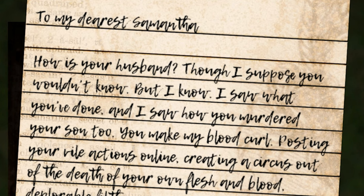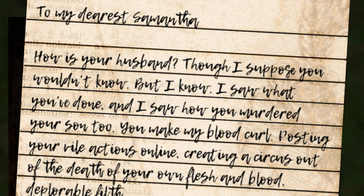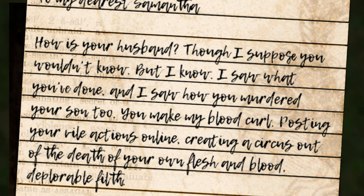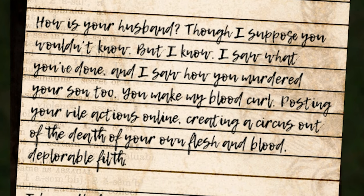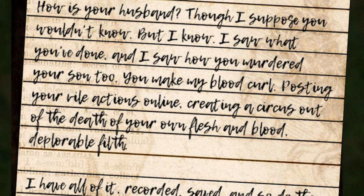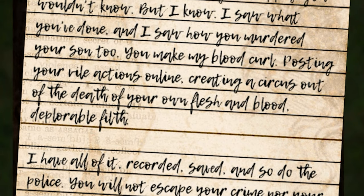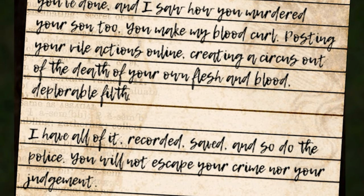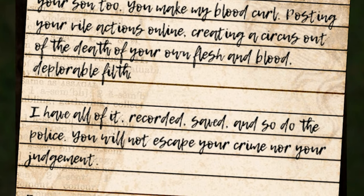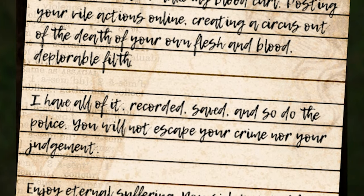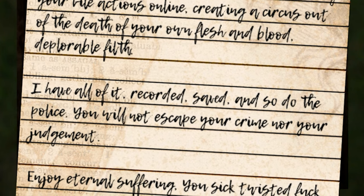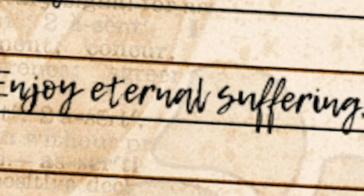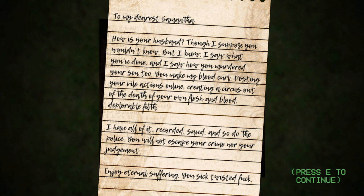My dearest Samantha, how is your husband? Though I suppose you wouldn't know, but I know. I saw what you've done, and I saw how you murdered your son too. You make my blood curl, posting your vile actions online, creating a circus out of the death of your own flesh and blood. Deplorable filth. I have all of it recorded, saved, and so do the police. You will not escape your crime, nor your judgment. Enjoy eternal suffering, you sick, twisted punk.